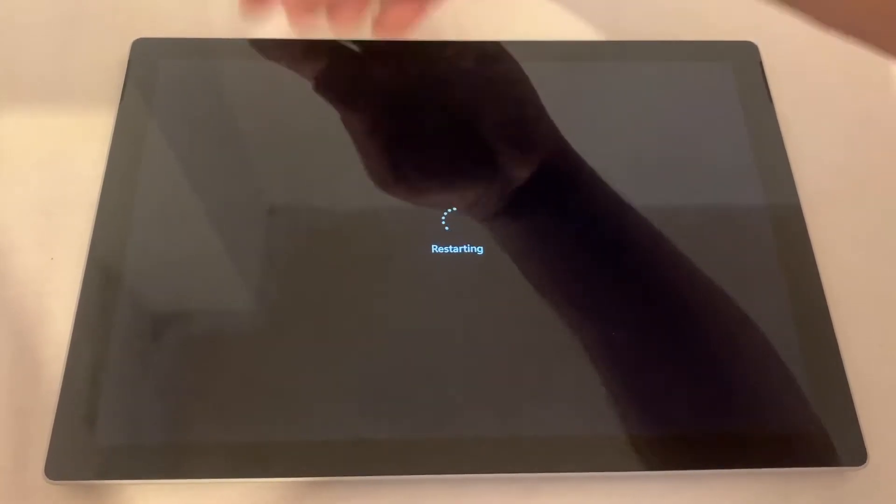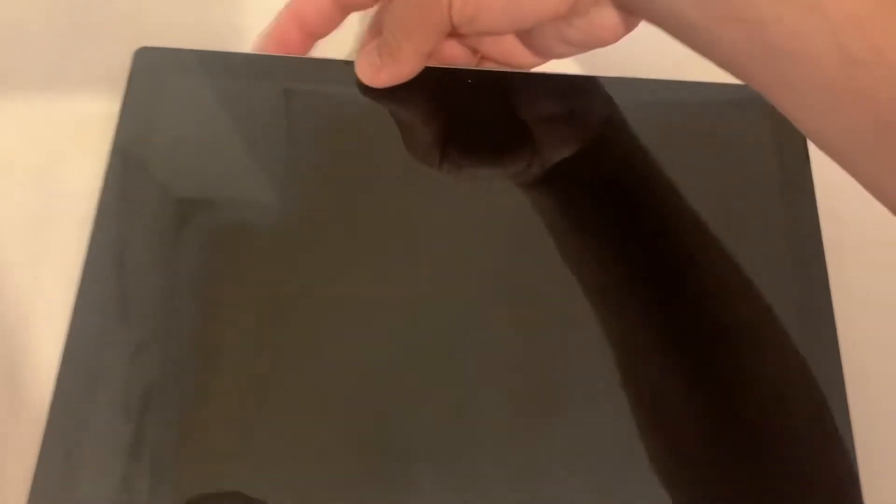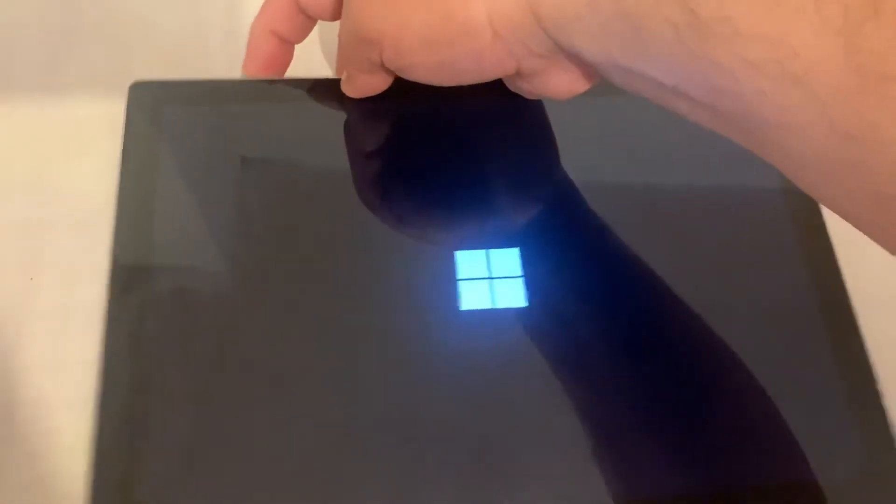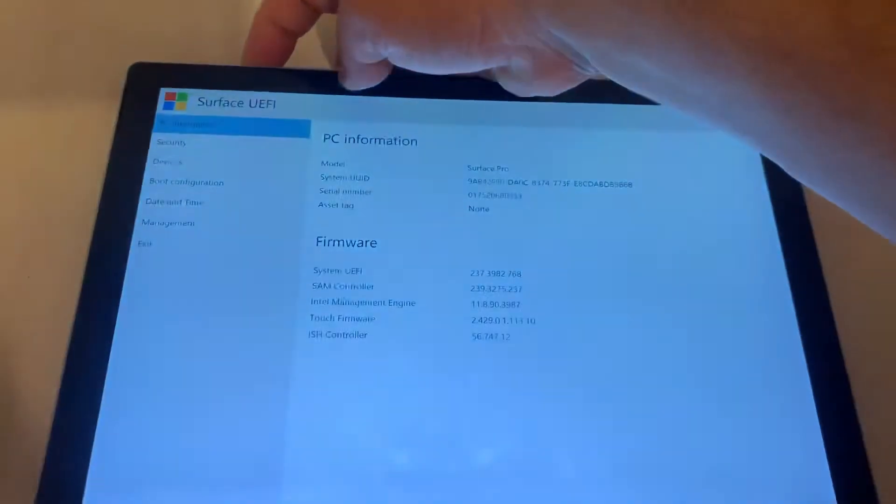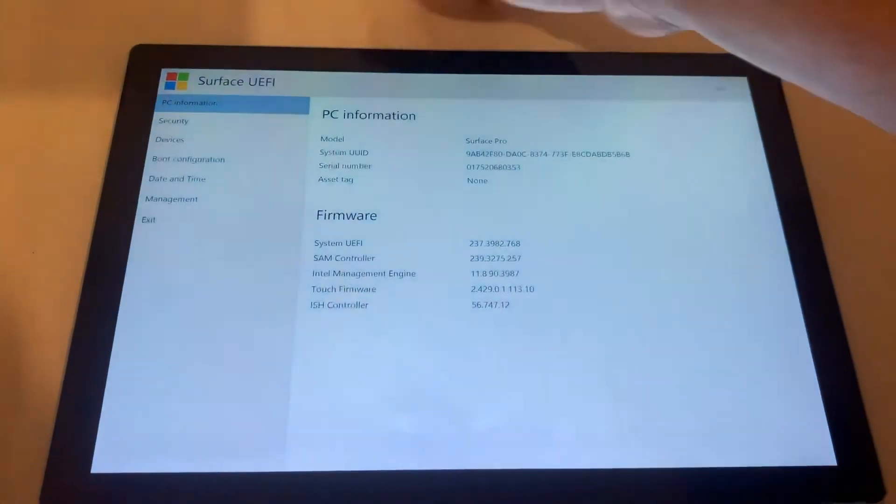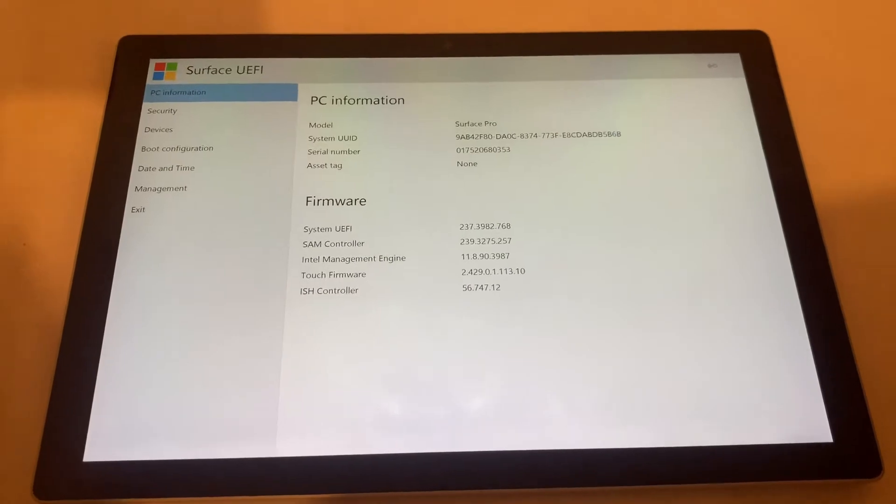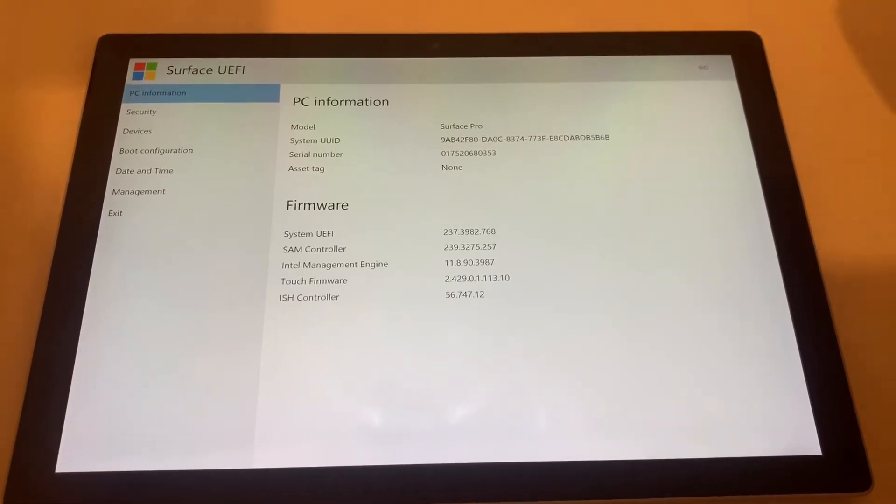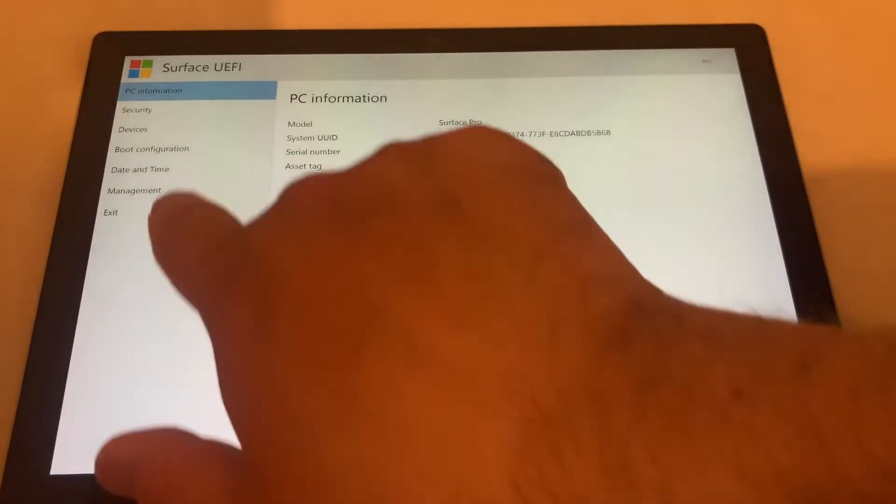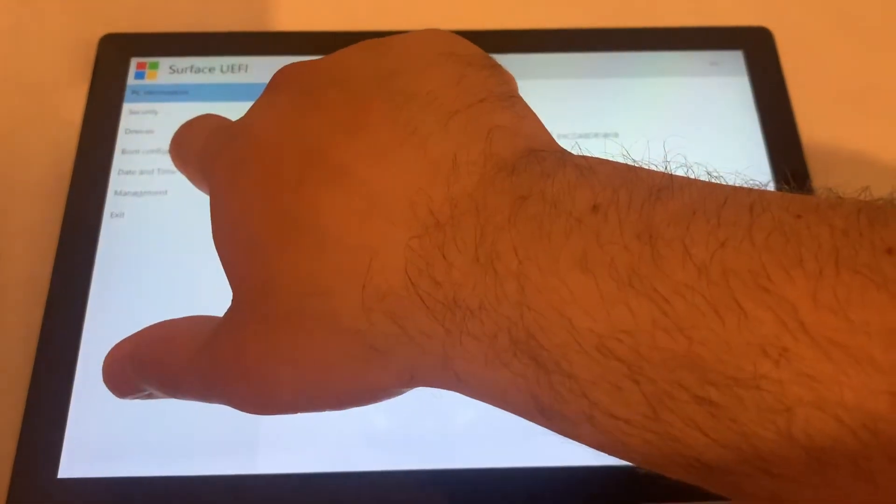Now just keep holding the plus button. As you can see, you have now entered BIOS configuration settings. Now you have to select Boot Configuration.